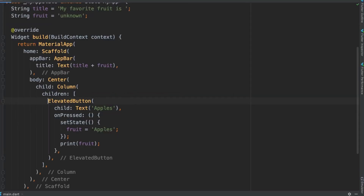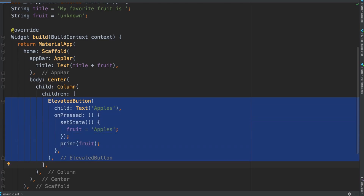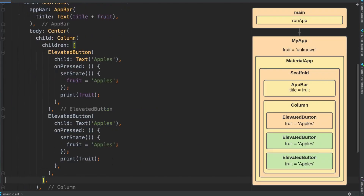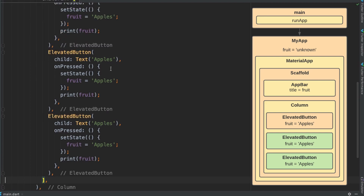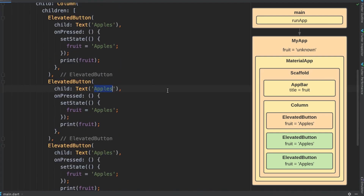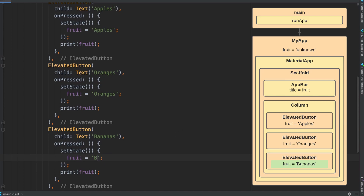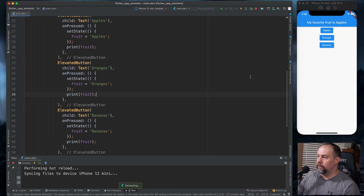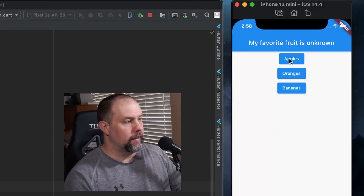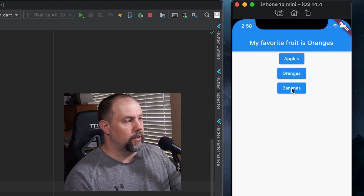Now we're going to copy this elevated button and paste it a few more times. I'm going to change the second one to oranges and the third one to bananas. When I hit save, you'll now see three buttons, and as I choose each one you'll see apples, oranges, and bananas — so it is changing each one individually.